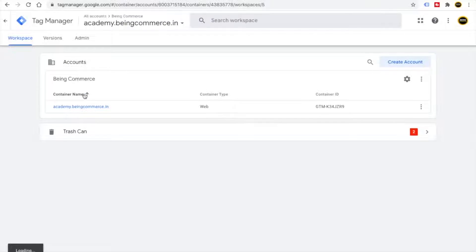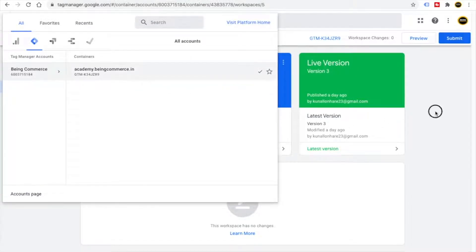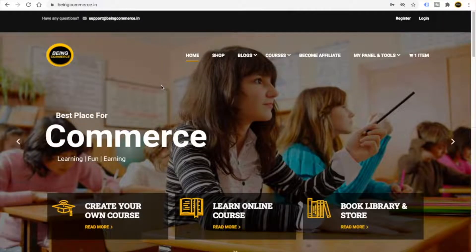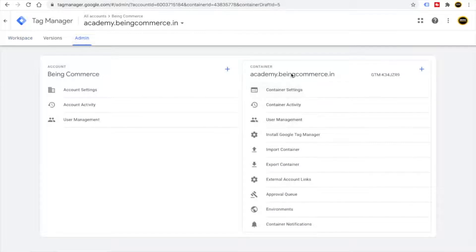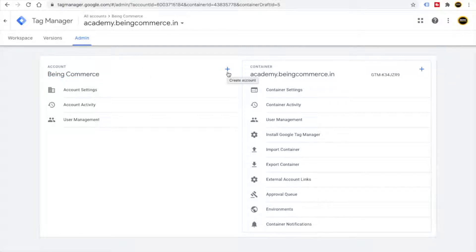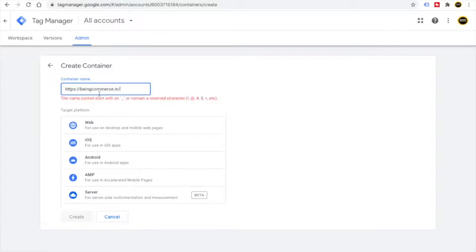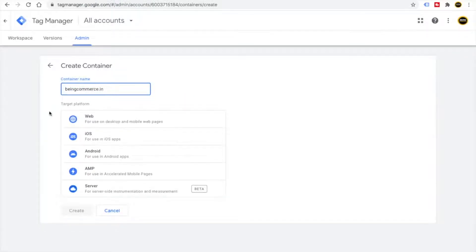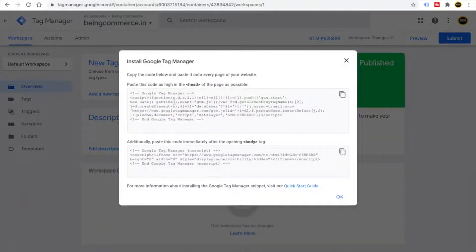Inside this account we have the academy.bingcommerce.in container. I also want to create a separate container for my main website. It's very easy — go to Admin, and from here you will see the plus button for container. I will click it, copy the URL of my main website, paste it here, remove the https, and then click on Create.